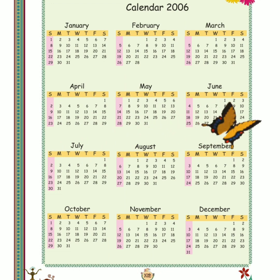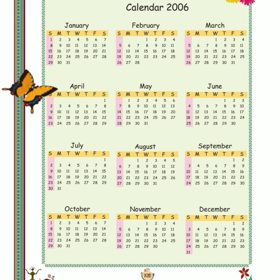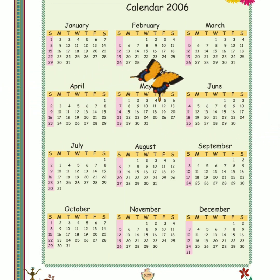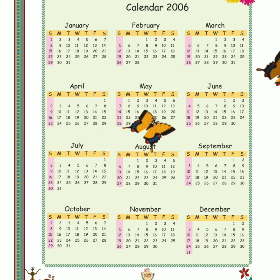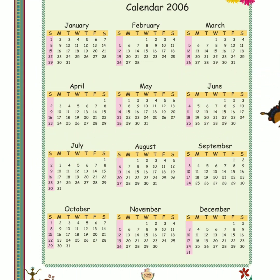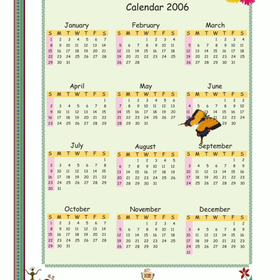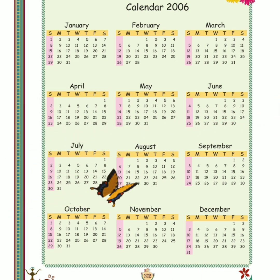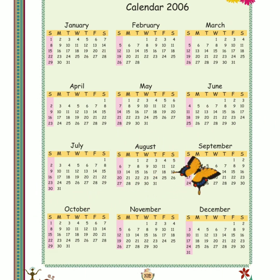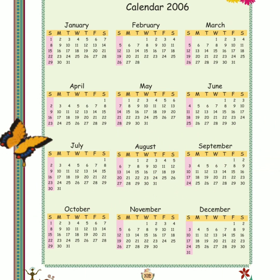Now look at this page. A calendar of the year 2006 is given. Which year is the current year? Abhi kaunsa year hai? 2020. And the calendar given in this page is the 2006 ka calendar. Okay.